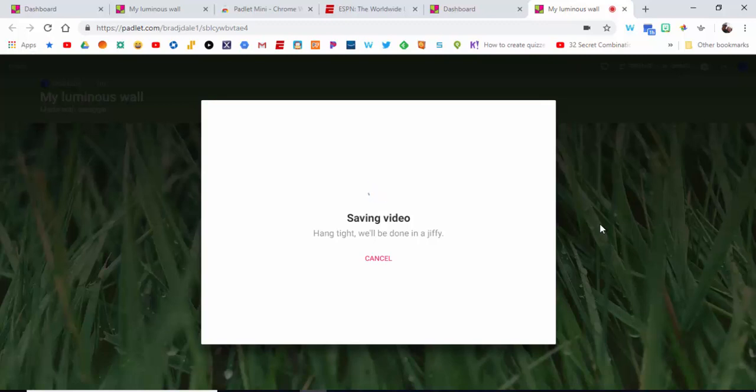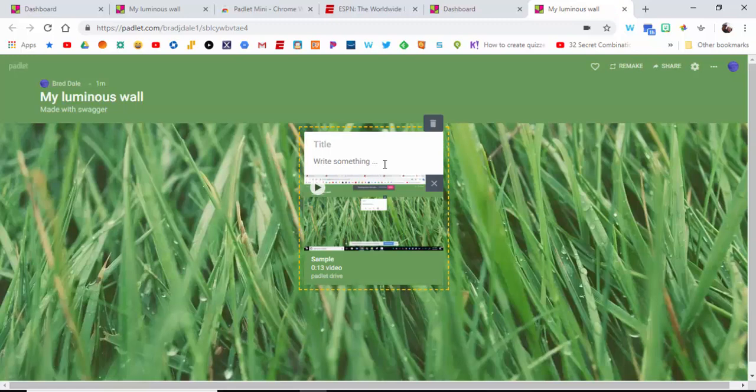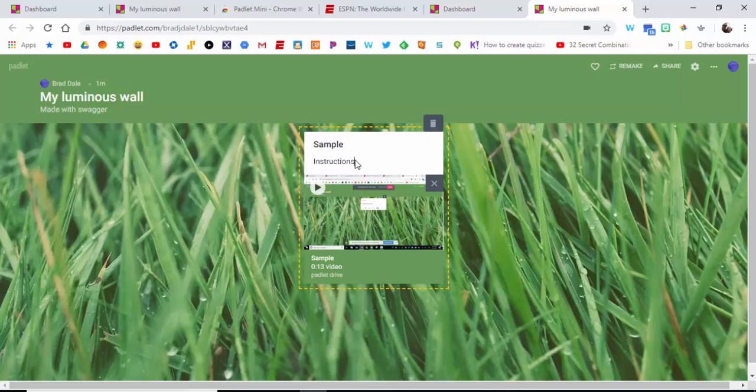So here it is, ready to go. You can title it in here as well, and let's just call it 'instructions', and there you go. That's how you can add a screen recording to a Padlet wall.